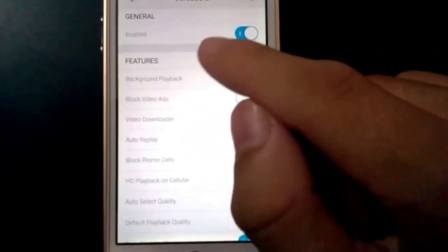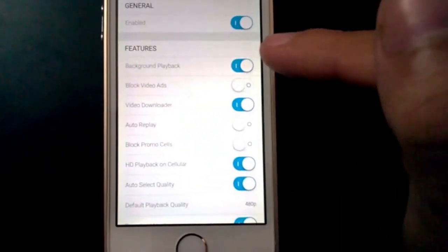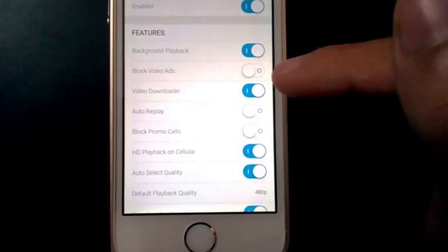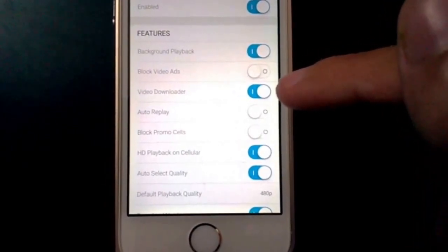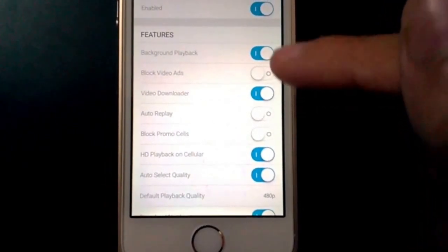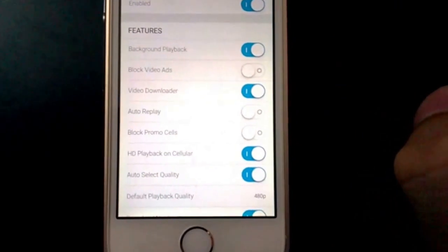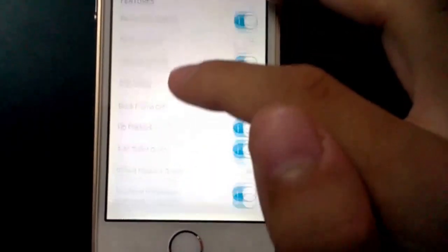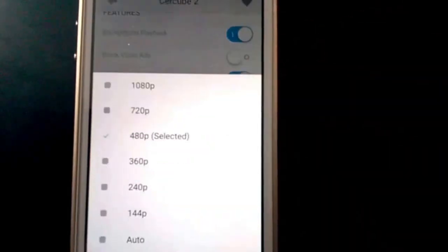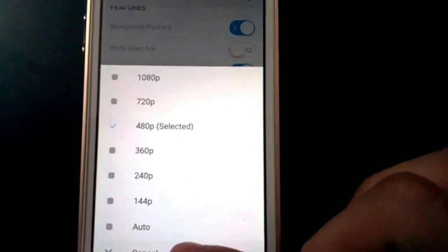Now you have to enable this. Then there's background playback, block video ads, video downloader, auto-replay, select the quality you want. Although I don't like to block video ads as I prefer YouTube partners earn money.